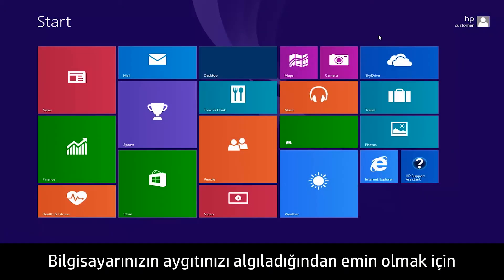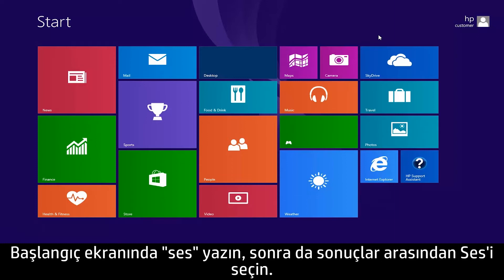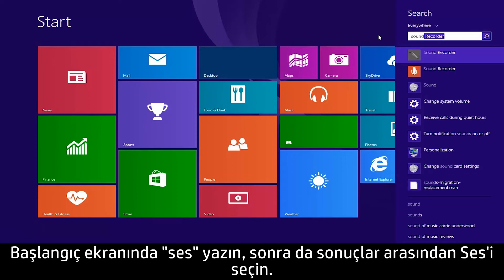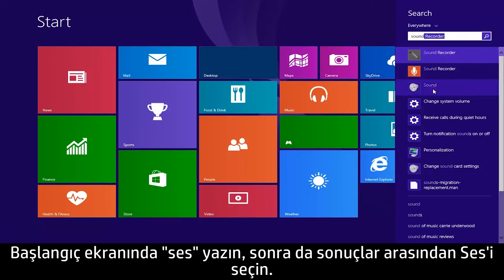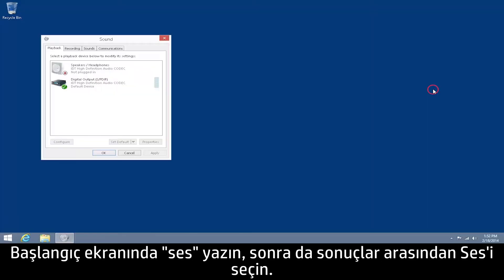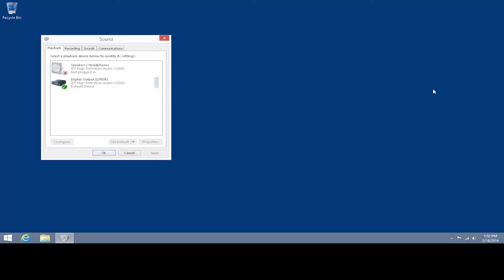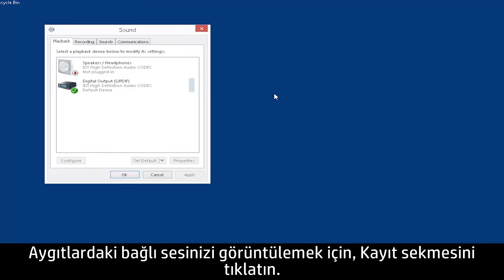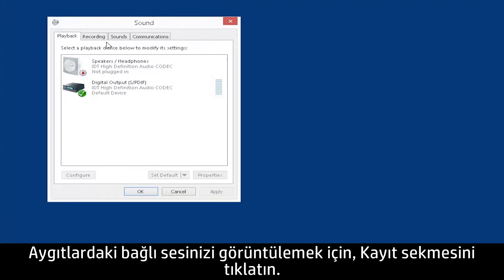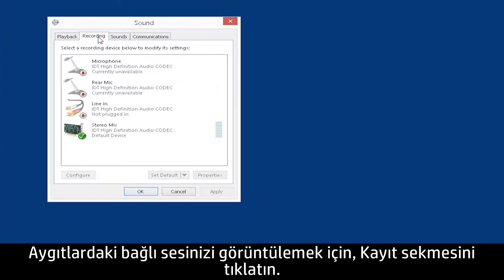To see if your device is recognized by your computer, type Sound from the Start screen, and then select Sound from the search results. To view your connected audio input devices, click the Recording tab.